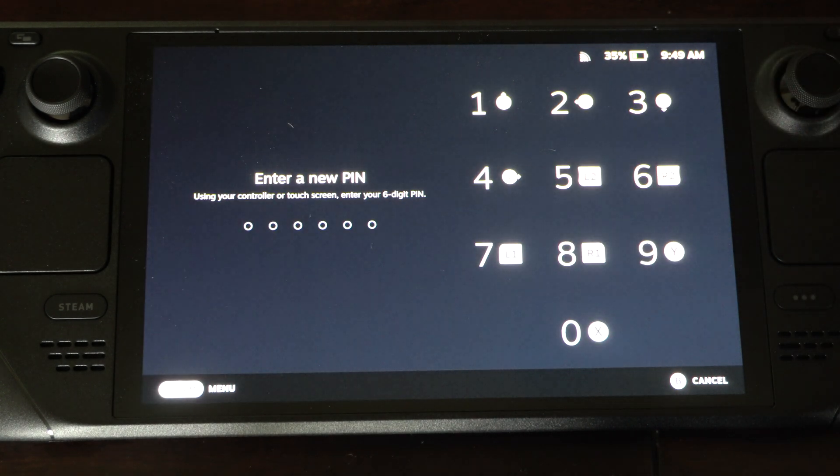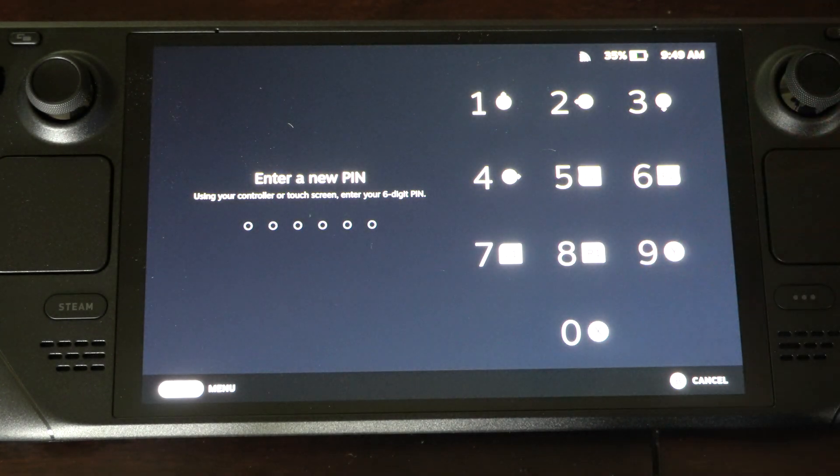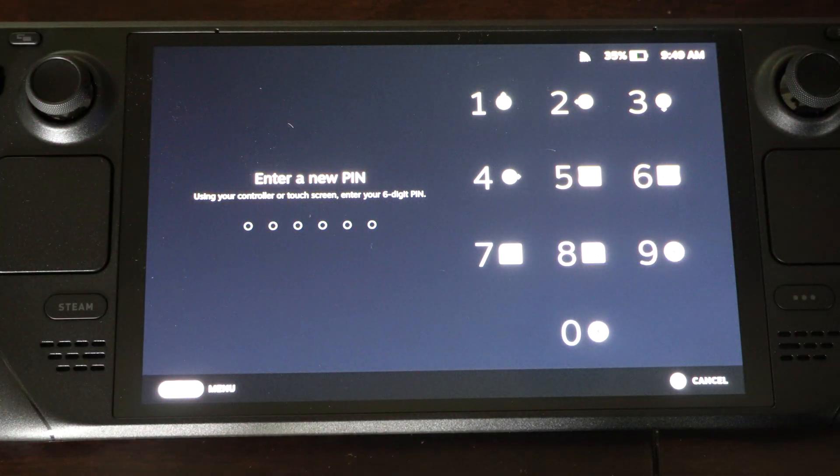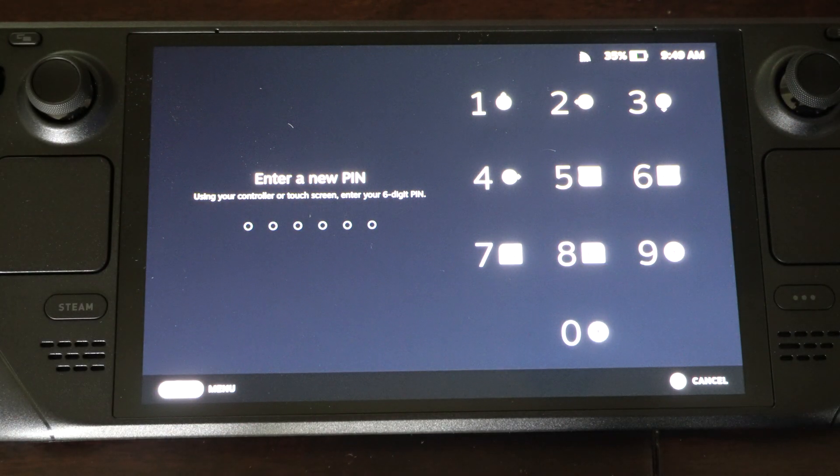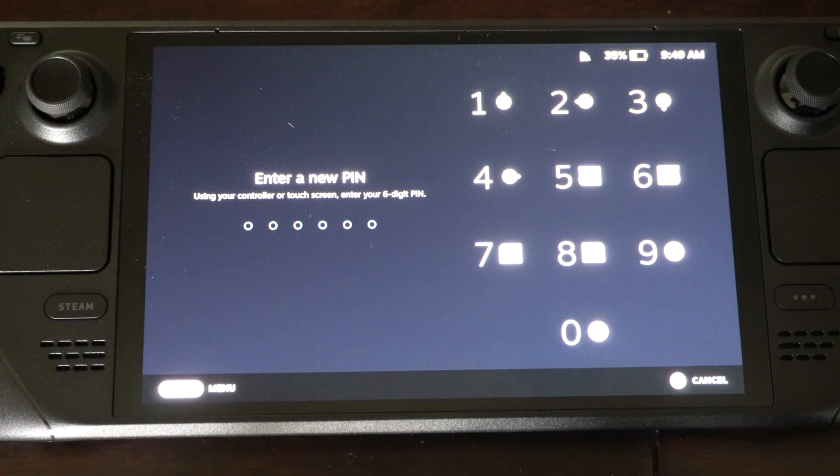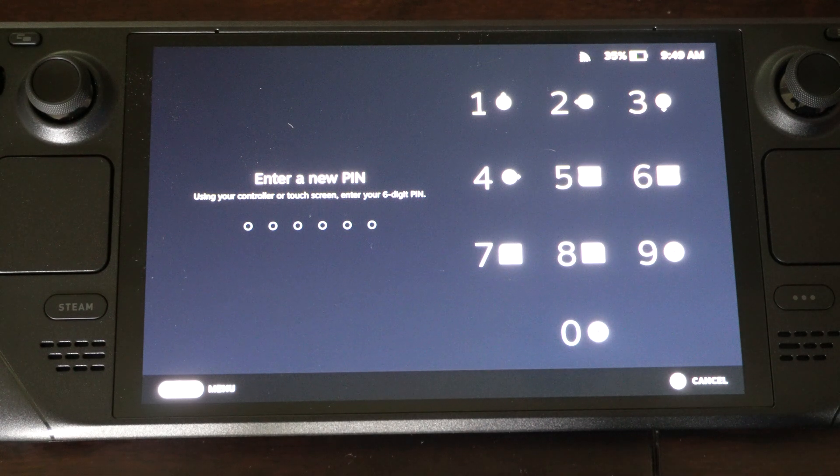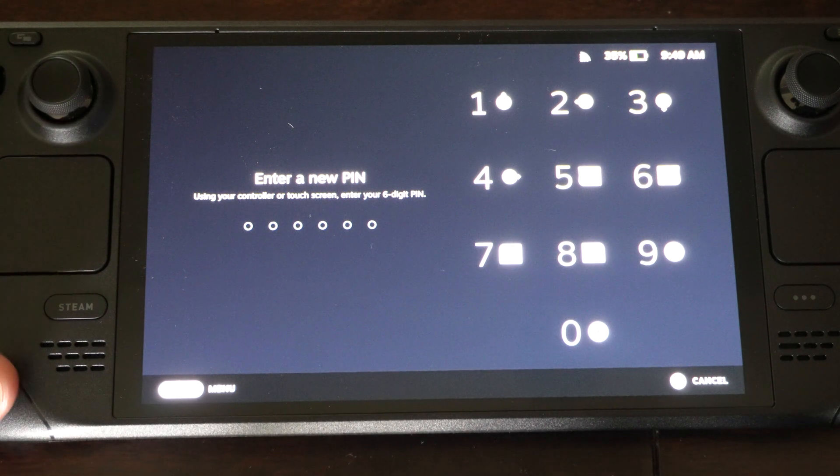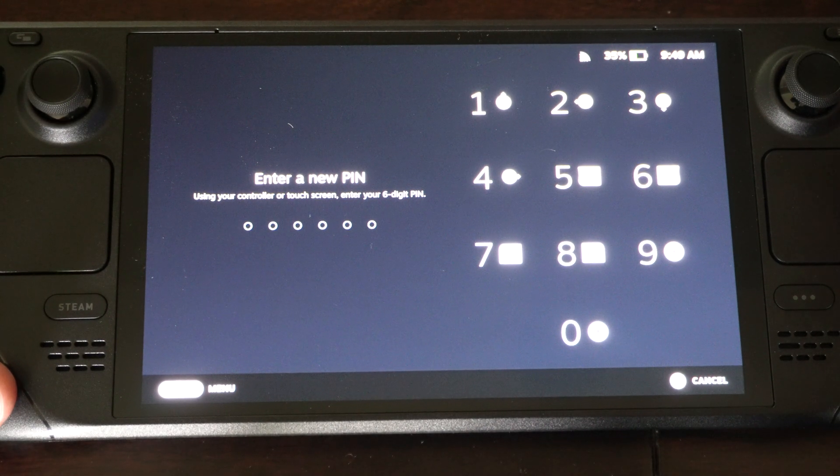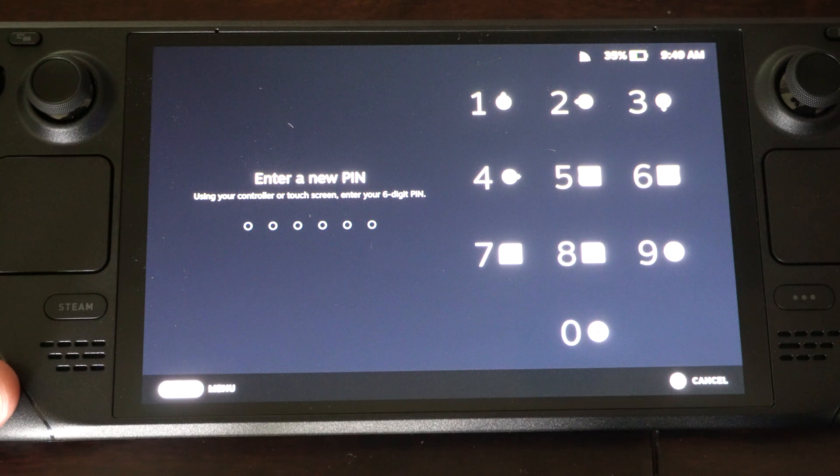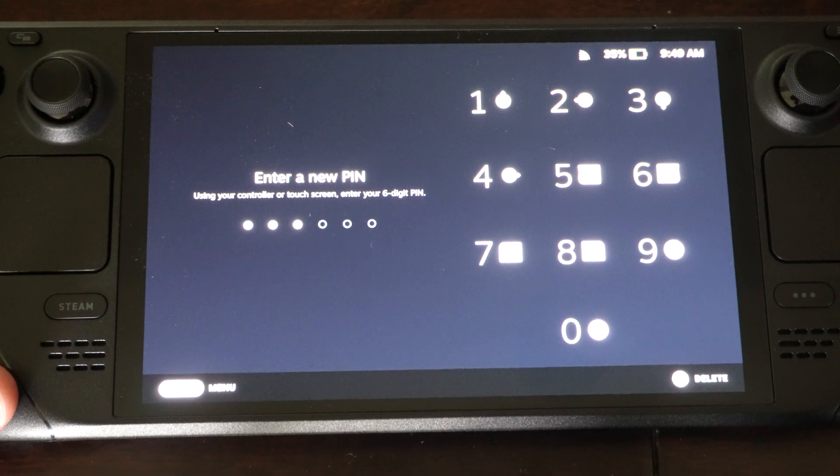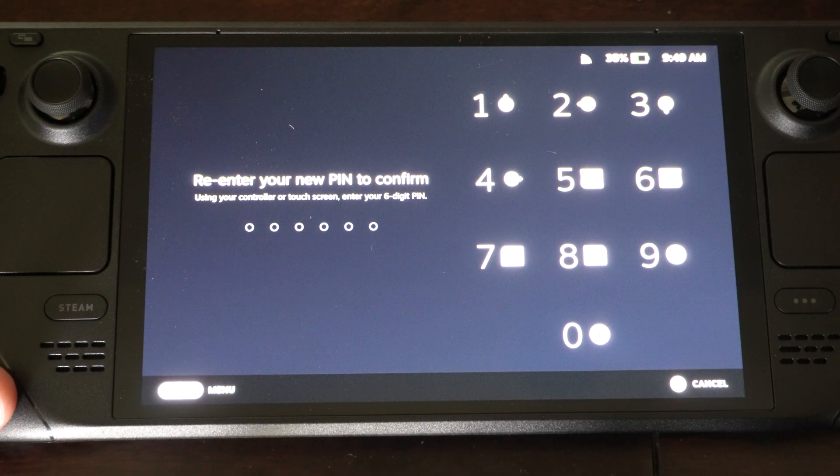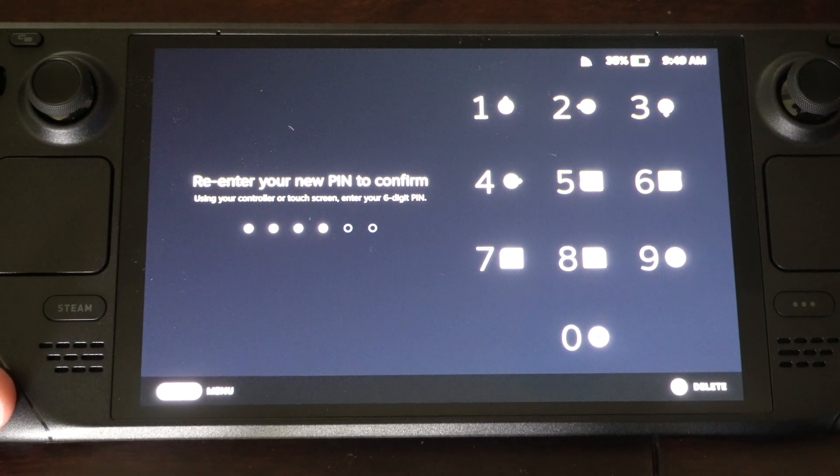Let's just tap this one. Now enter in a new pin. It could be whatever. Just use one of these button combinations or tap it on the screen. Don't press the same button all the time. Choose something. I'm just going to type this in and then reenter.